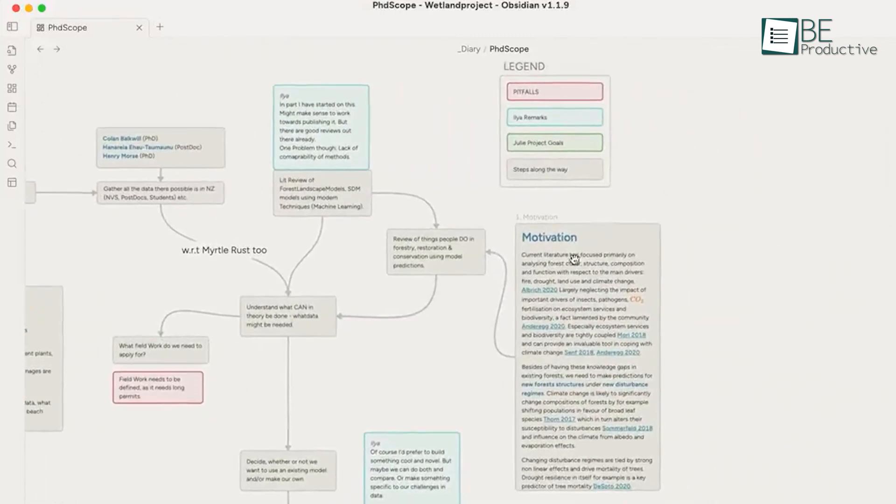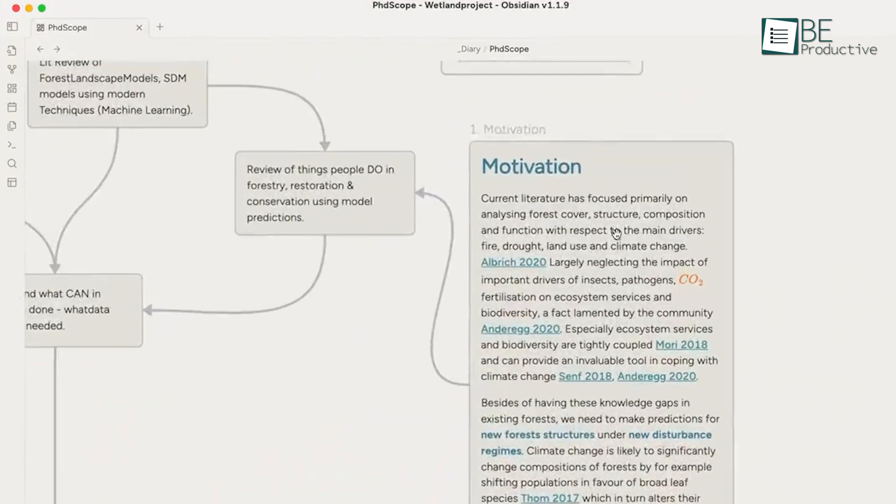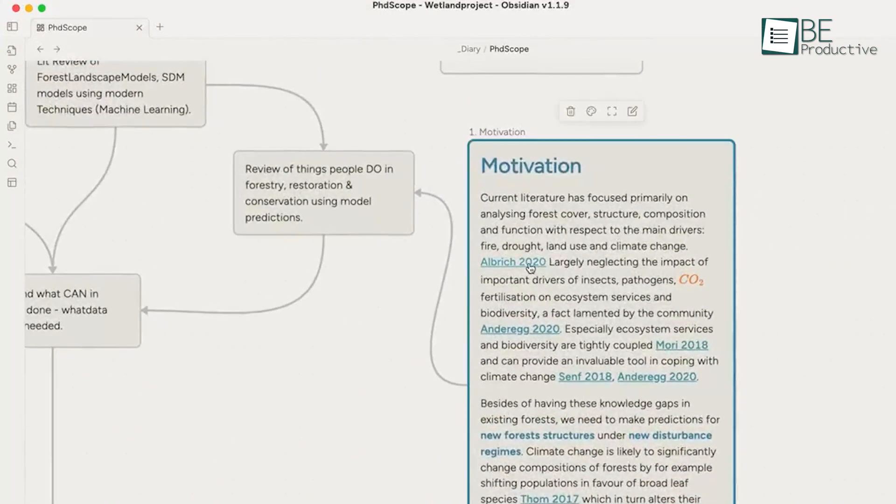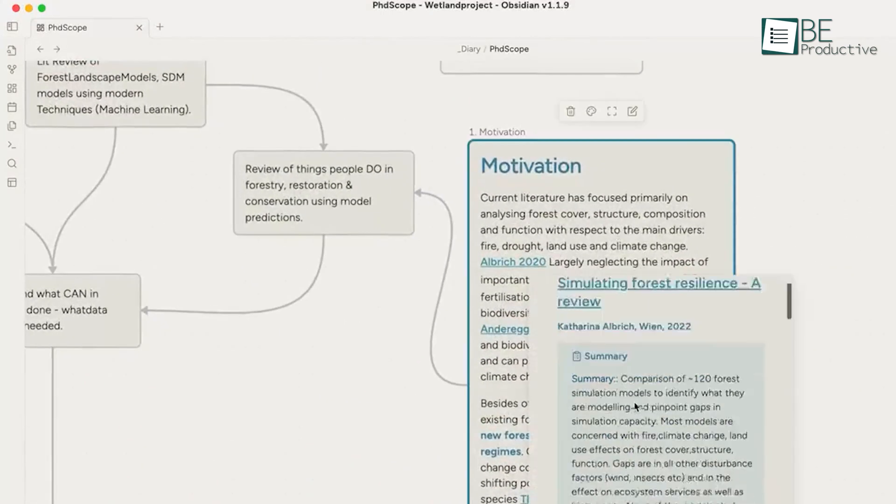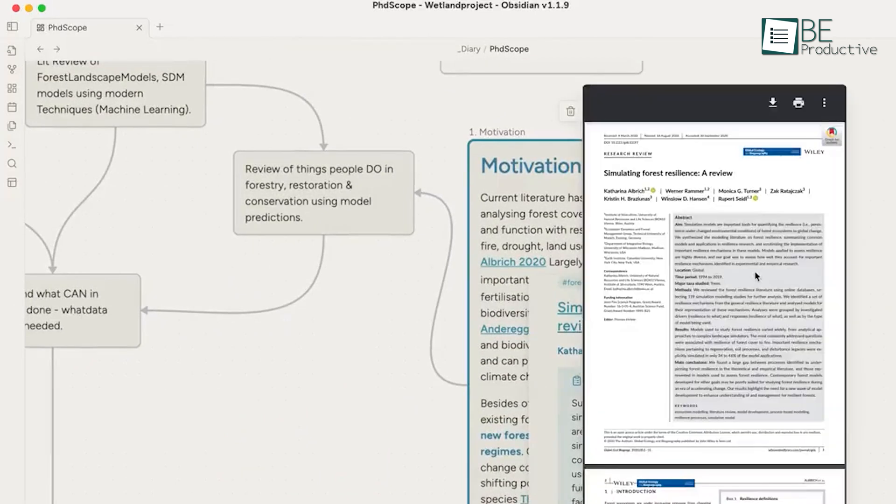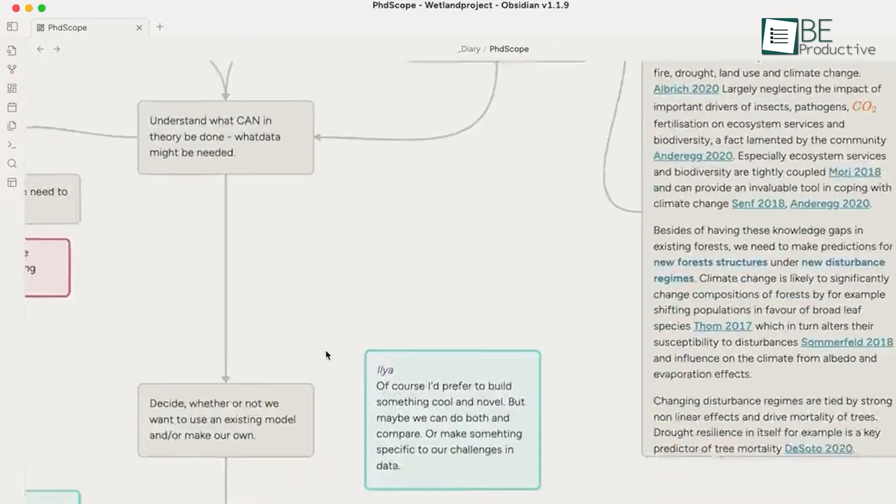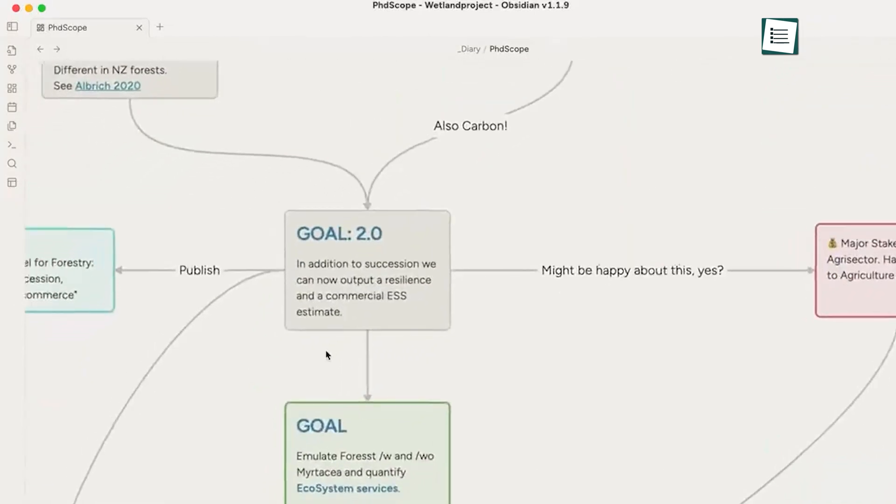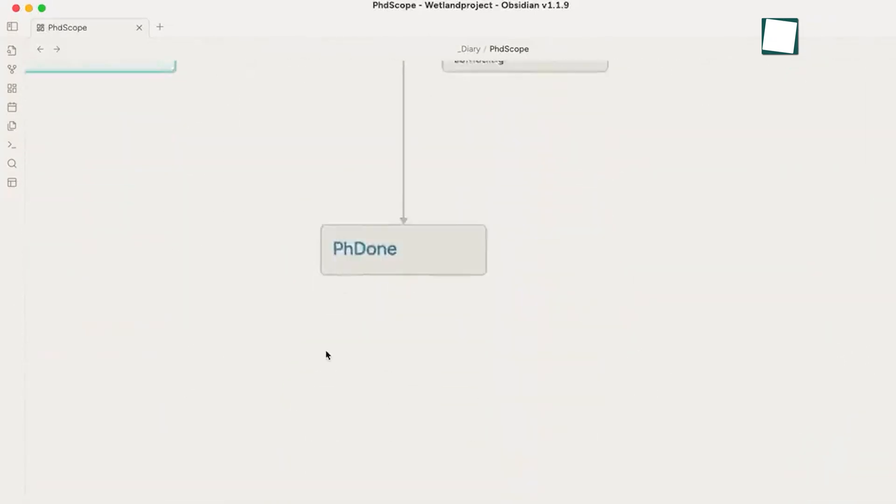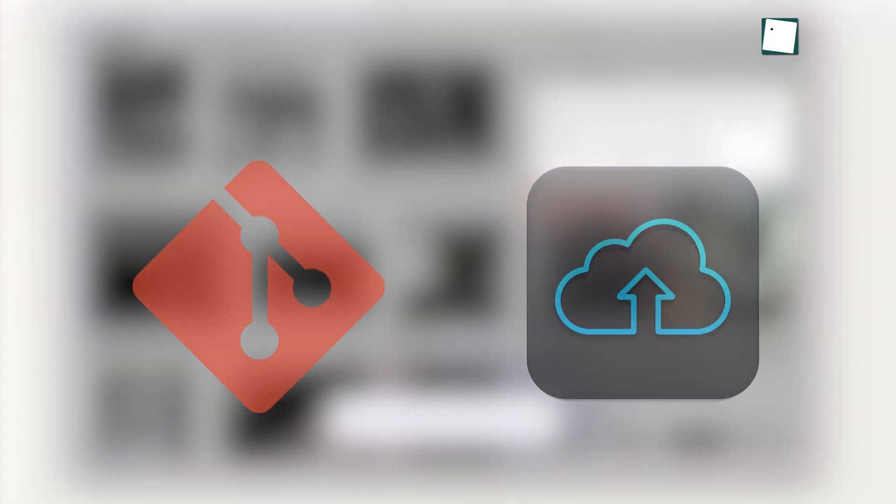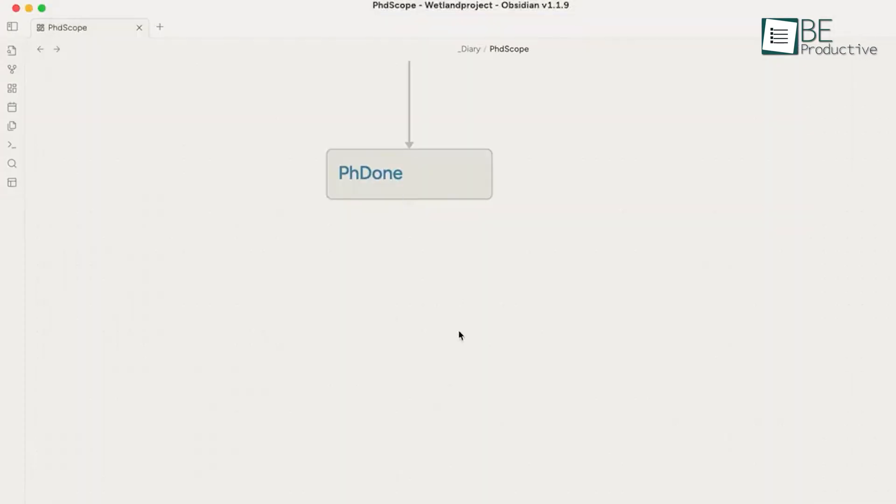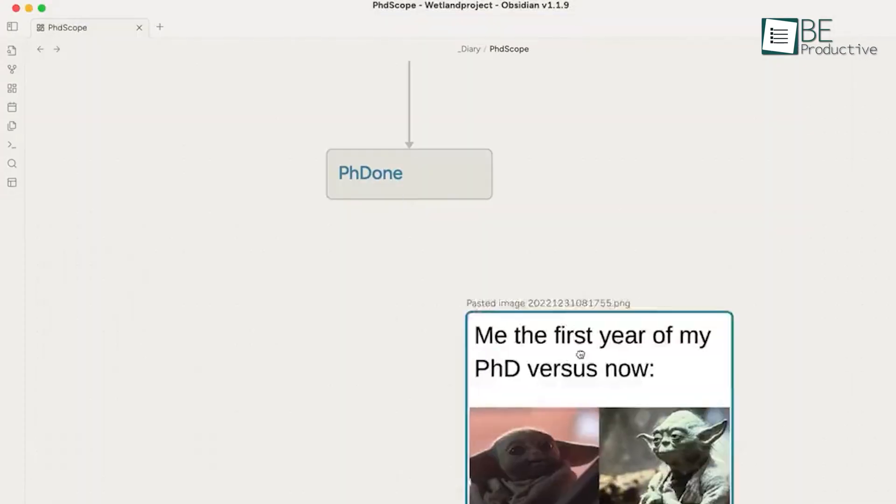Collaboration is where Obsidian falls short. It's primarily a personal productivity tool with no built-in real-time collaboration. Notes are stored locally on your device, so sharing requires exporting files or using third-party syncing tools like Git or cloud storage. This makes it great for solo users, but less ideal for teams.